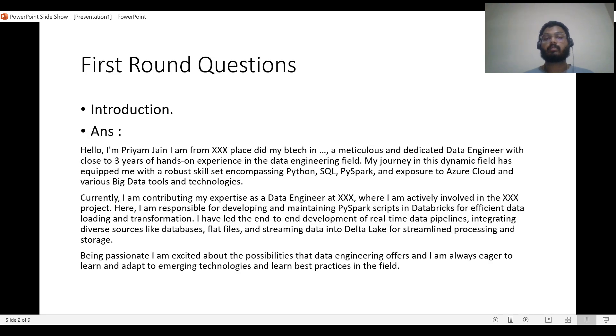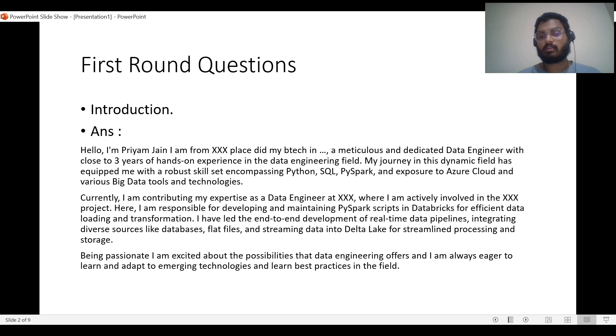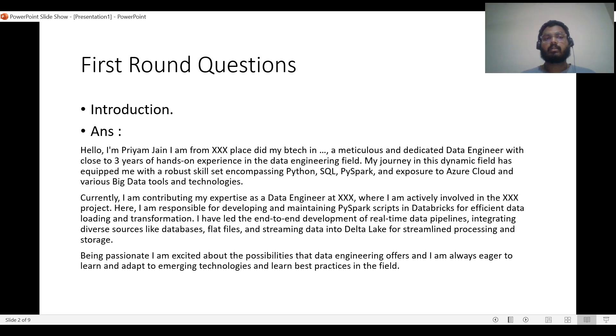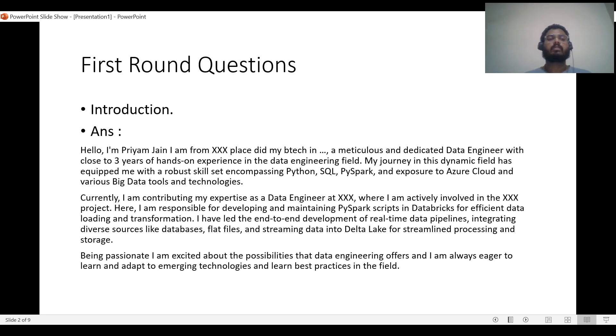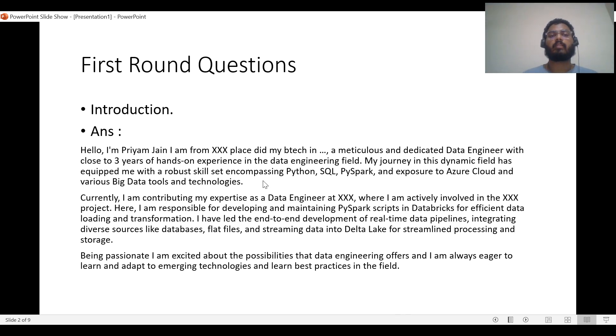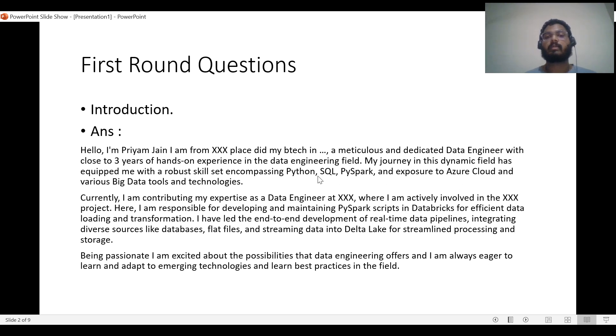Definitely the interviewer wants to know you and will ask you to introduce yourself. This is a brief introduction which I generally give. Hello, my name is [name], I am from [location], I did my B.Tech from [university]. I talk about my years of experience, skills I currently have, and what technologies I'm working with.